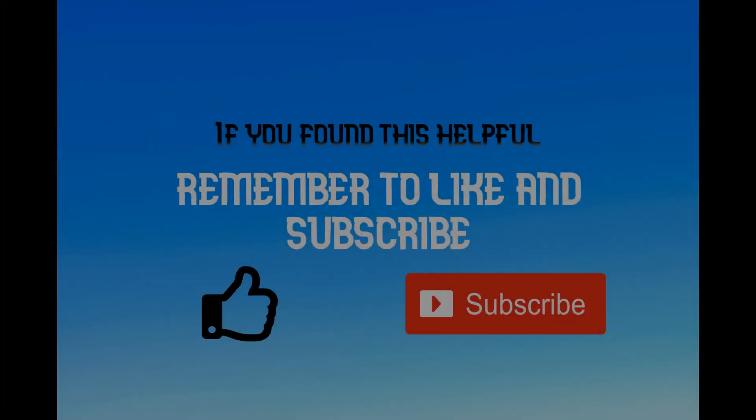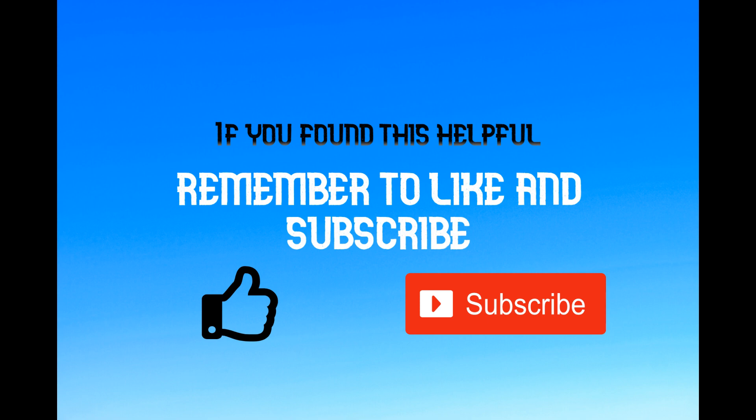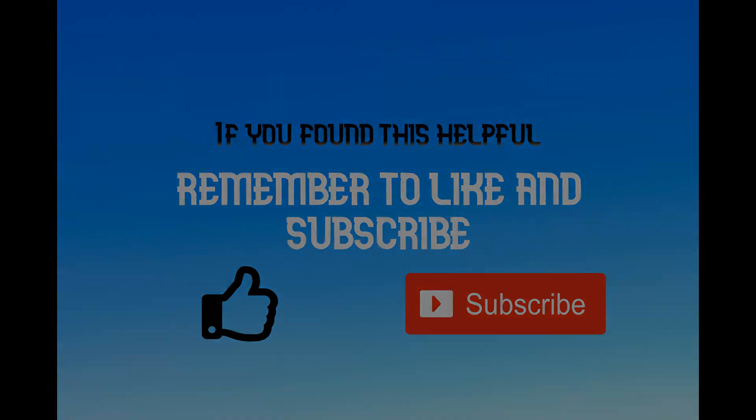If you found this video helpful or interesting, remember to leave a like and subscribe. Thank you for watching, and I'll see you in the next one.